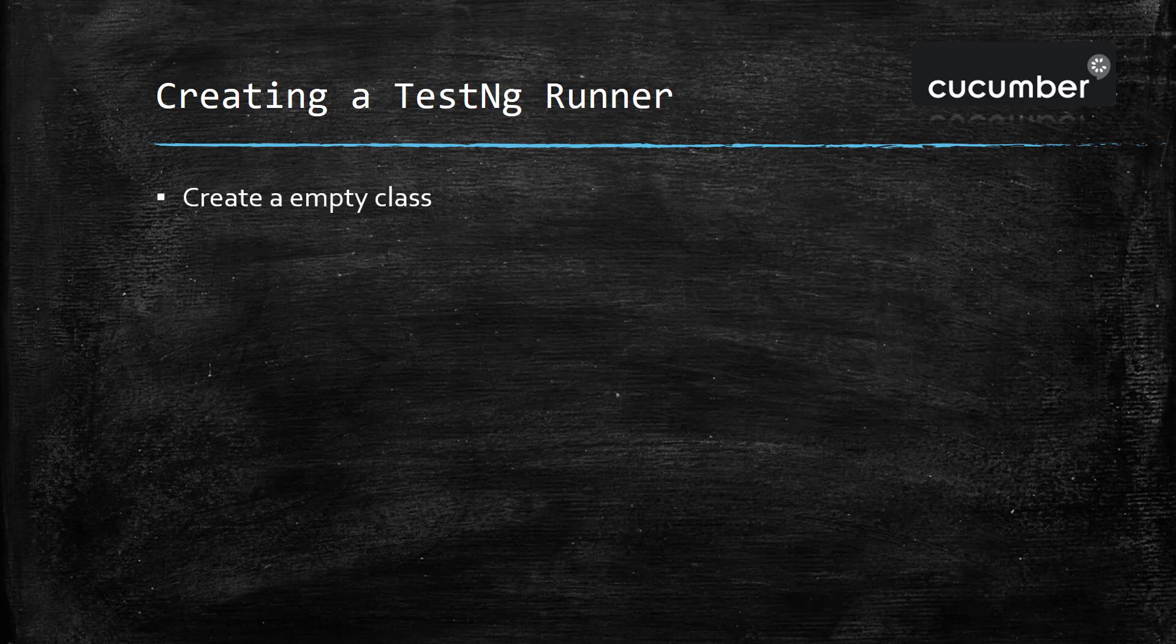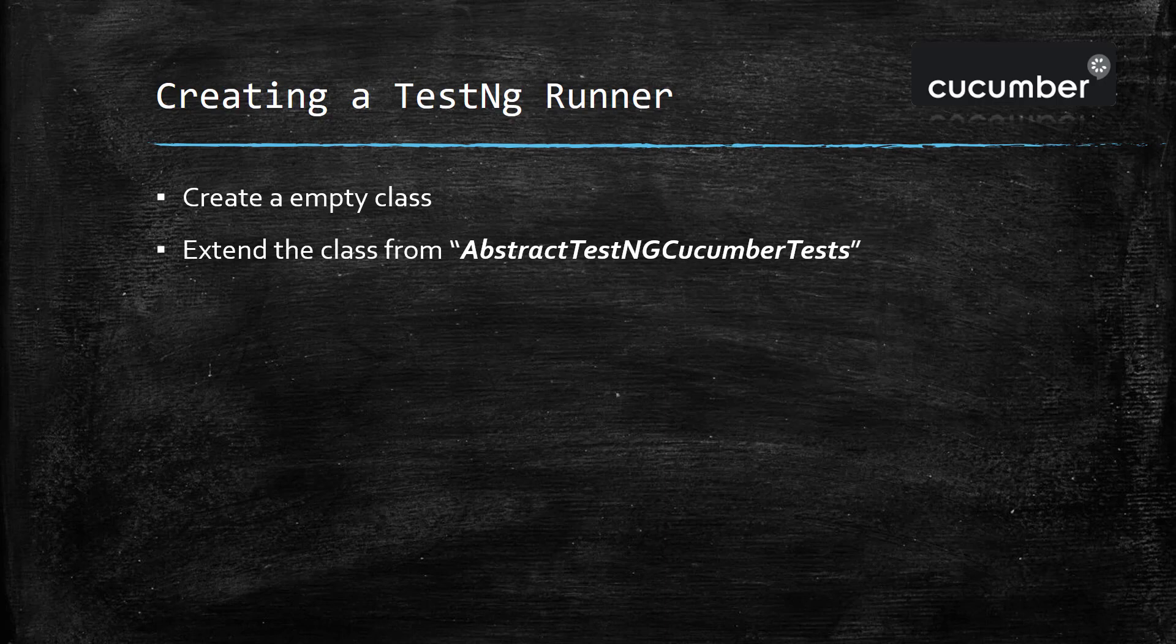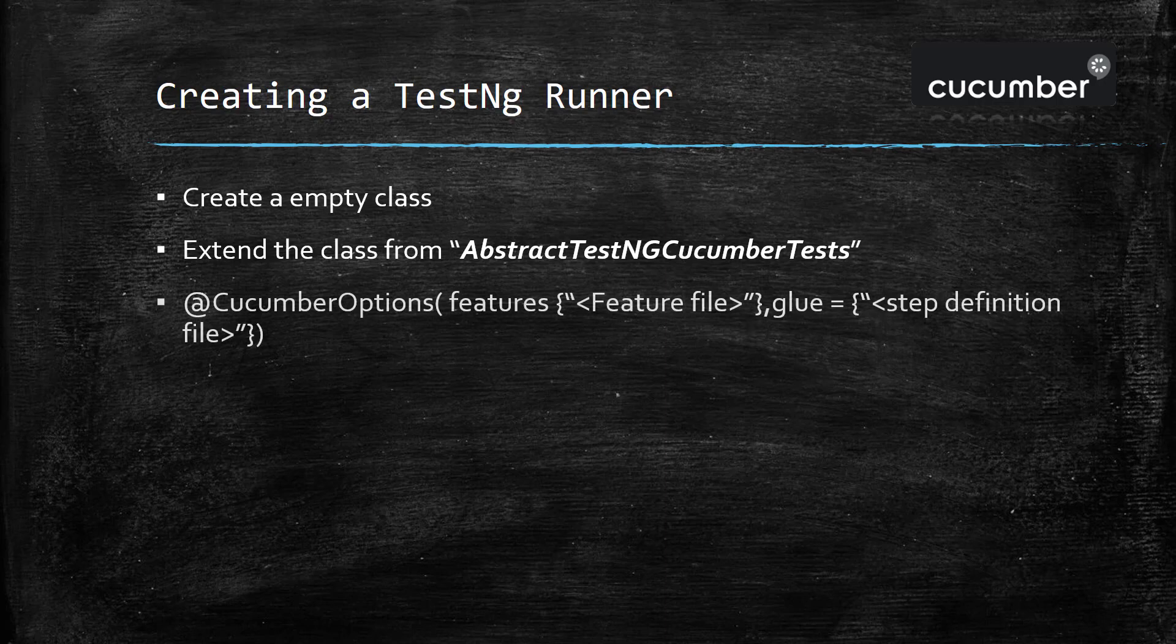The first step is to create an empty class. The second step is the empty class will extend or inherit from AbstractTestNGCucumberTests, and then we need to use the annotation @CucumberOptions to specify the configuration such as feature file location, step definition and so on.